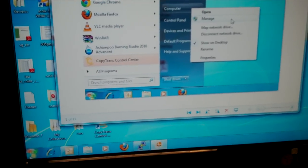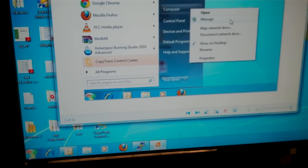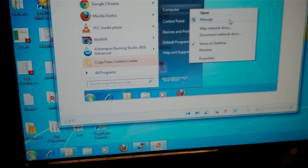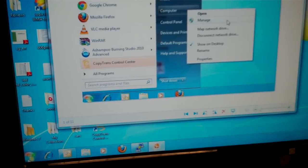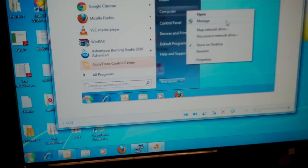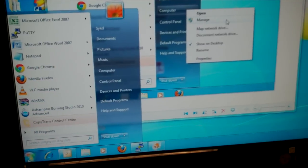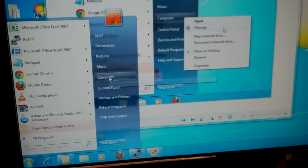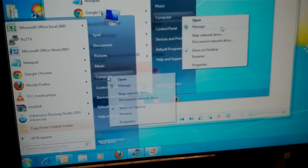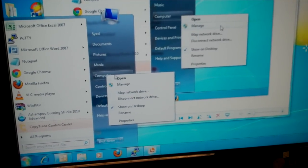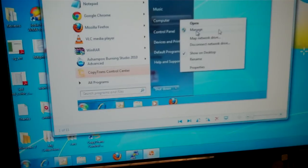Once you install the hard drive inside the enclosure, just connect the USB cable to the computer. Then click on Start, click on Computer, right click on My Computer, then click on Manage.